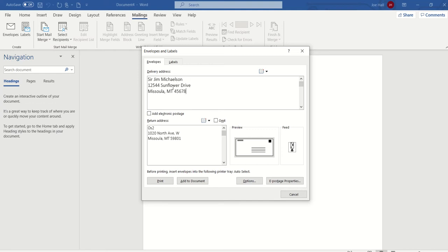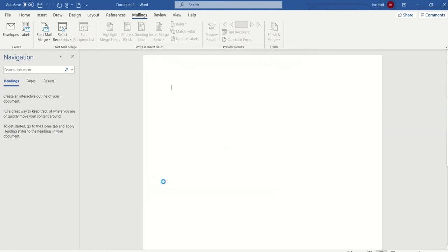Once you have the address in there the way you want it, just go ahead and hit print. Because we already set the envelope type on the bypass tray, we don't have to change any print settings from the computer. And that's all you have to do.